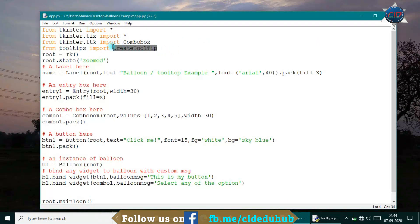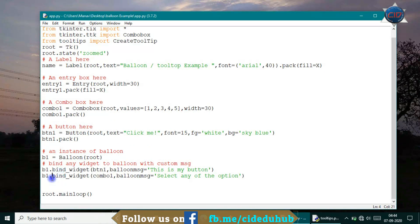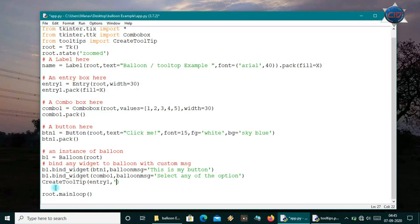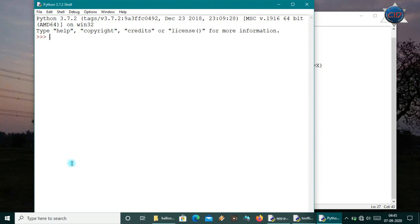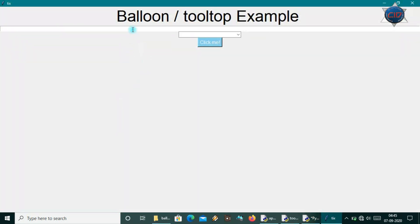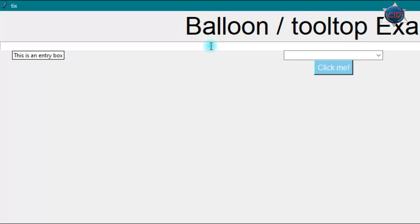Now to use the dynamic tooltip, I call CreateTooltip and pass my widget — for example, entry_one — and the message 'this is an entry box'. Running the app, when I hover over the entry box, it shows 'this is an entry box'. That's the dynamic tooltip working correctly.